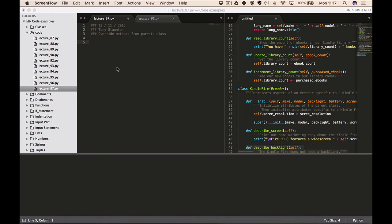Hi everybody and welcome back. In this quick lecture we're going to discuss how to override methods from the parent class. We're not really going to code anything in this lecture; we're just going to write out a couple of small samples of code.